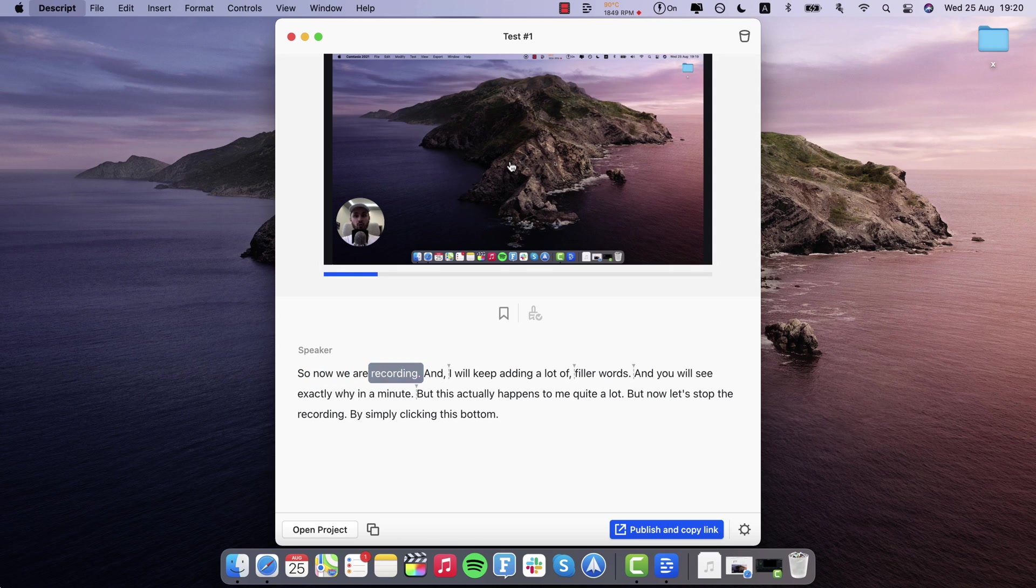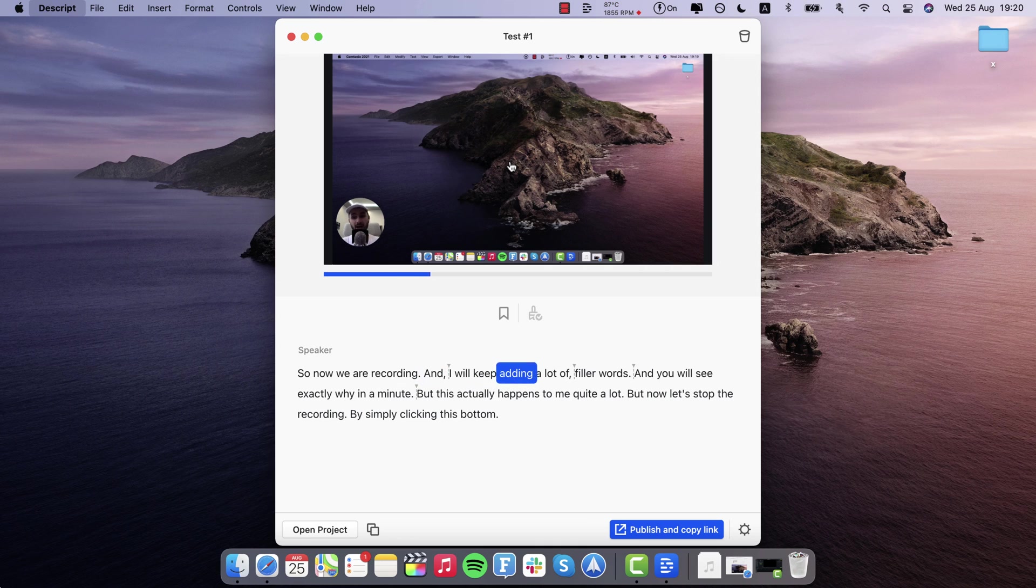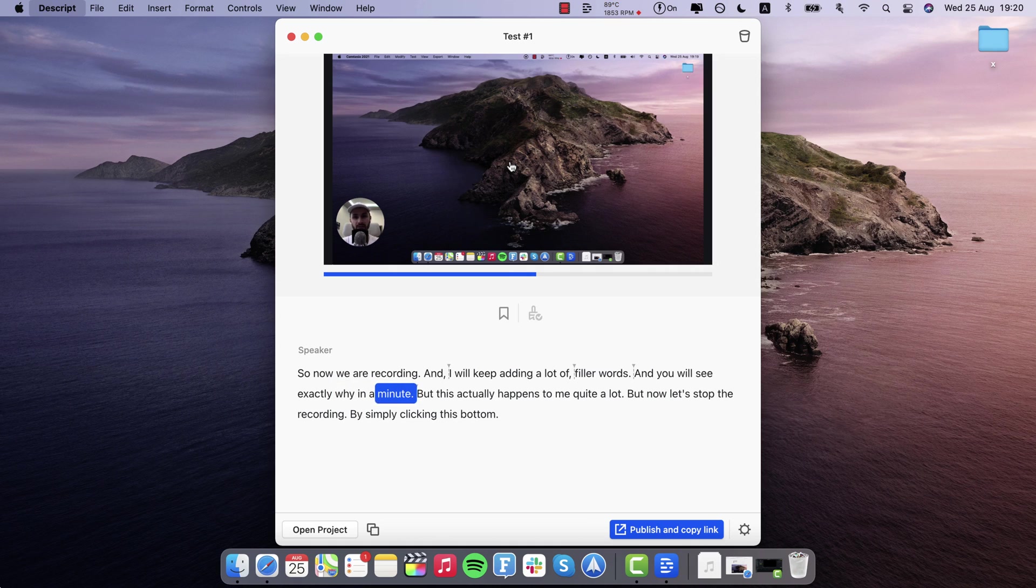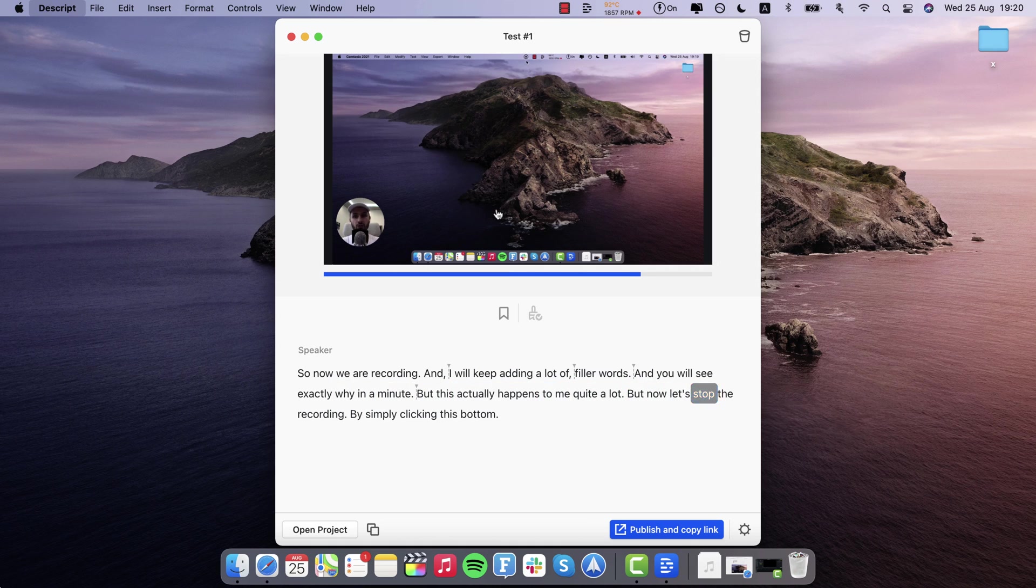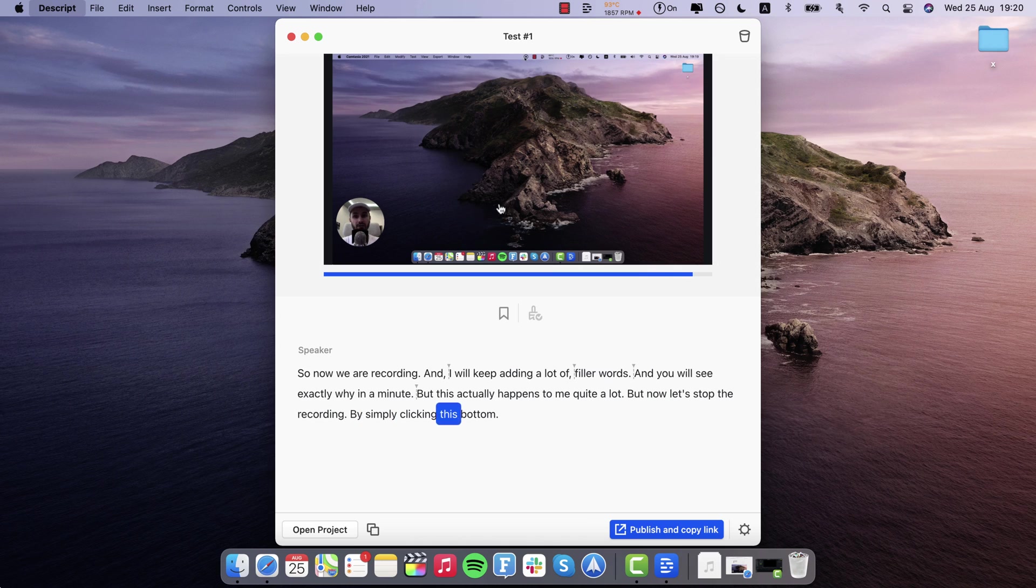Now we are recording and I will keep adding a lot of filler words. And you will see exactly why in a minute. But this actually happens to me quite a lot. But now let's stop the recording by simply clicking this button.